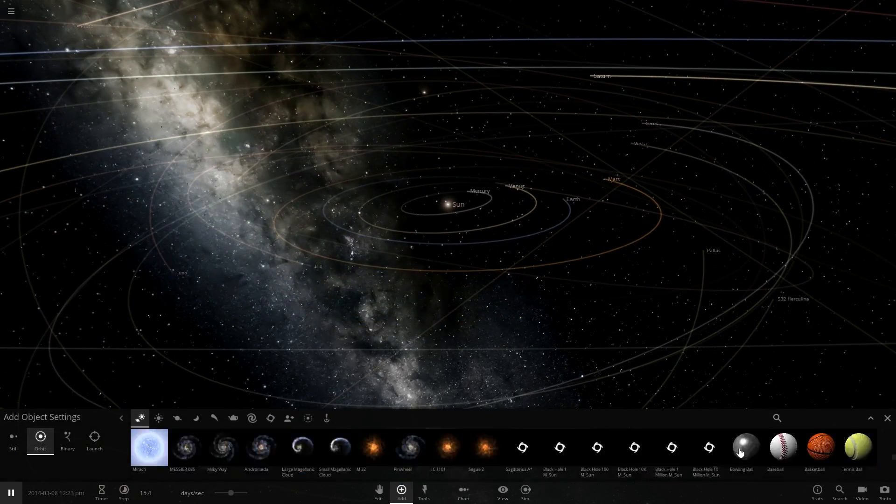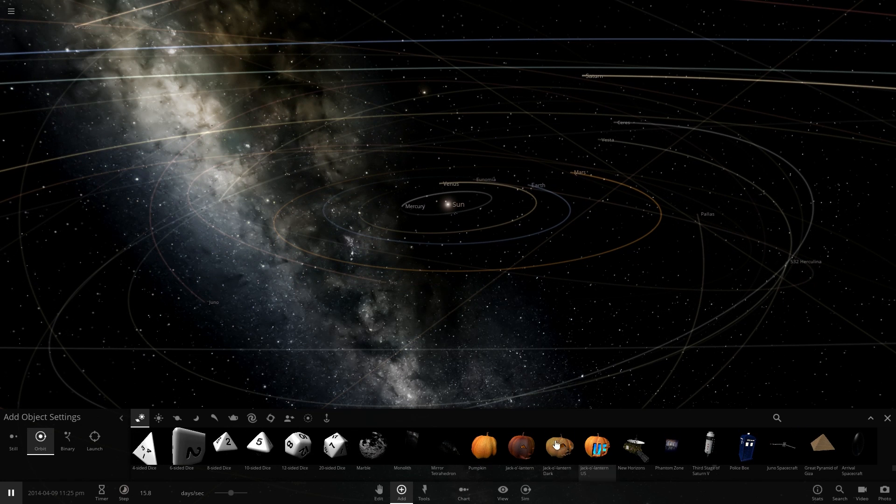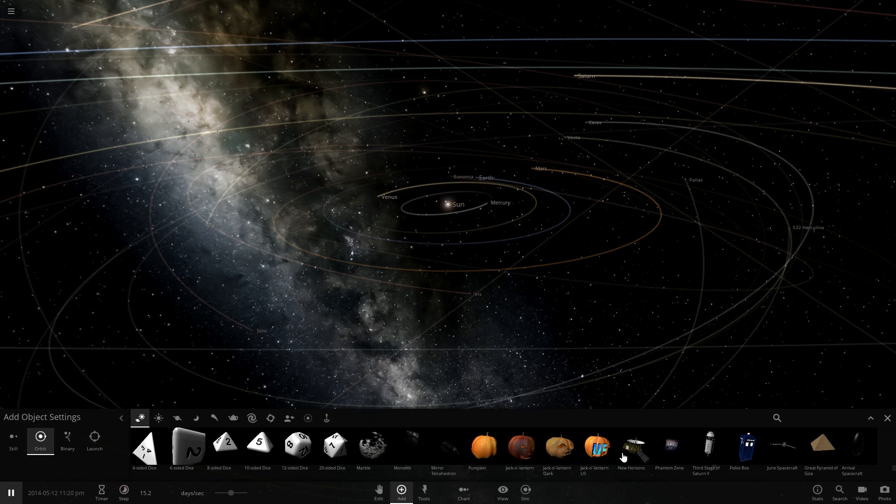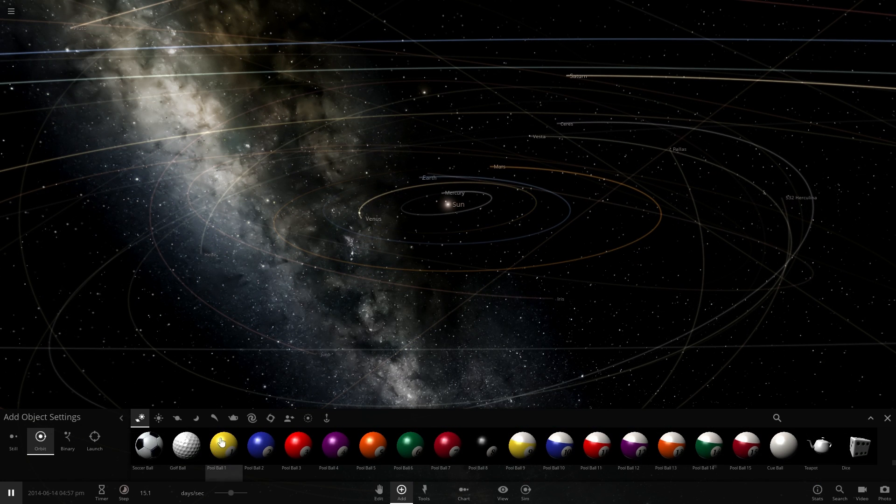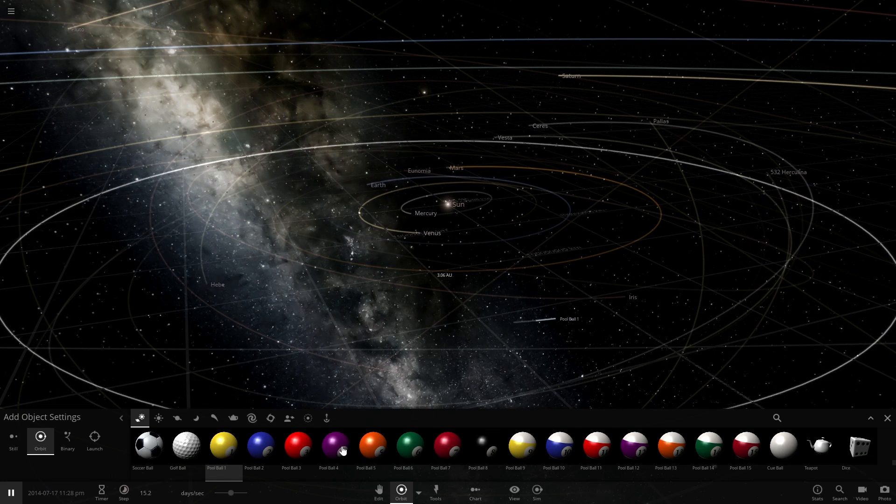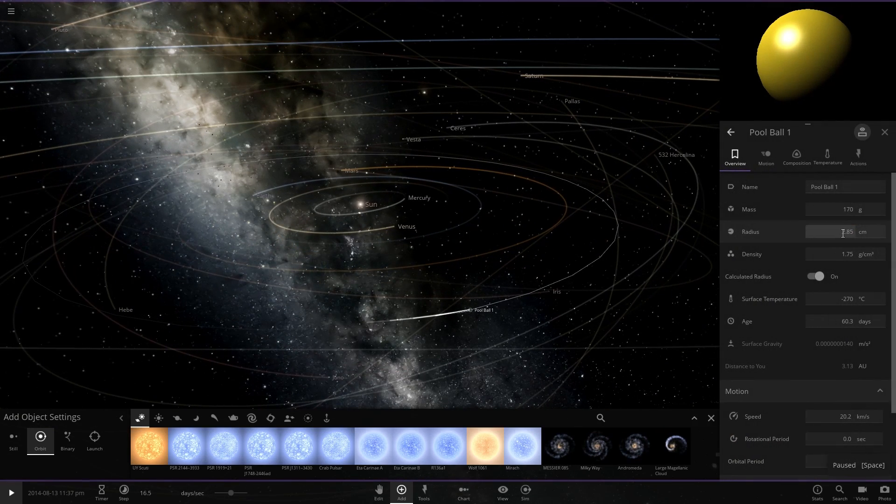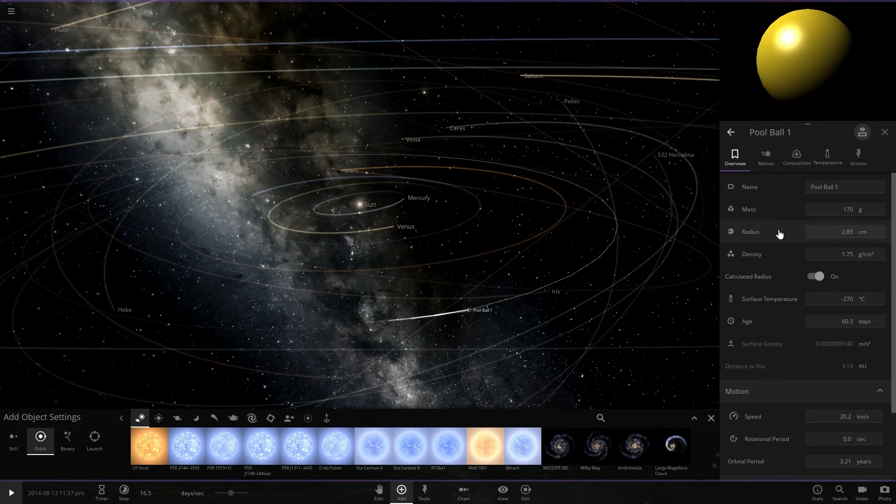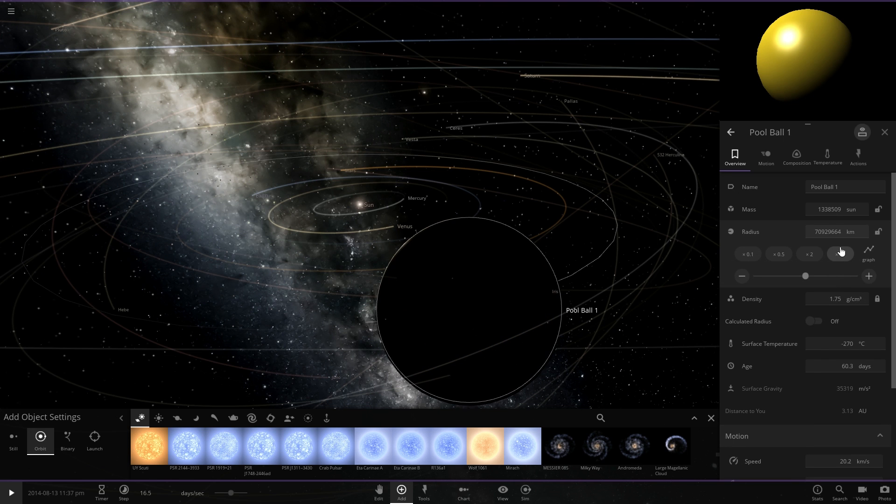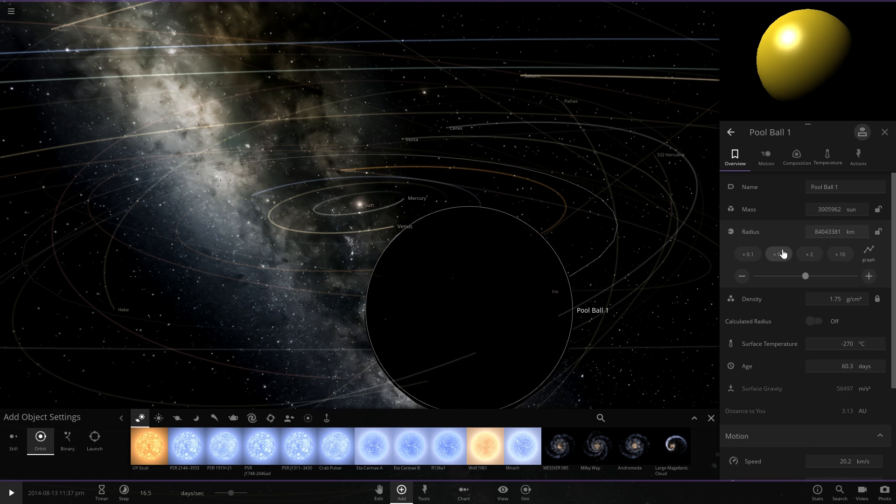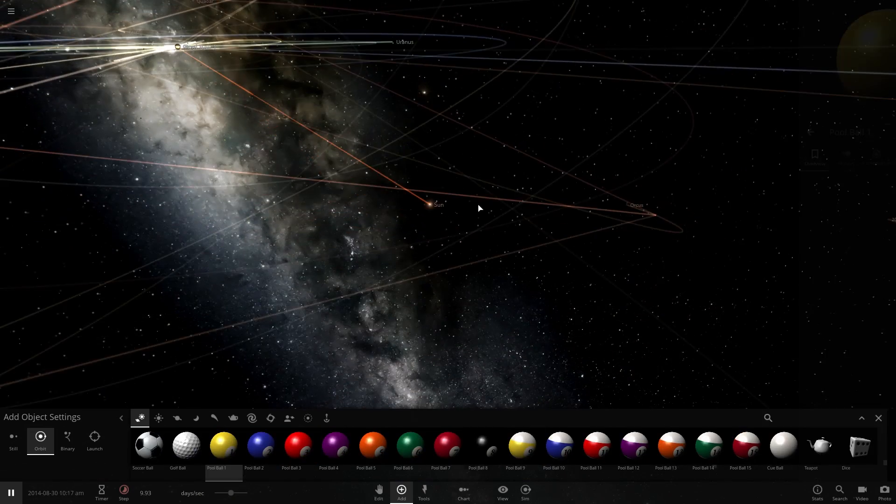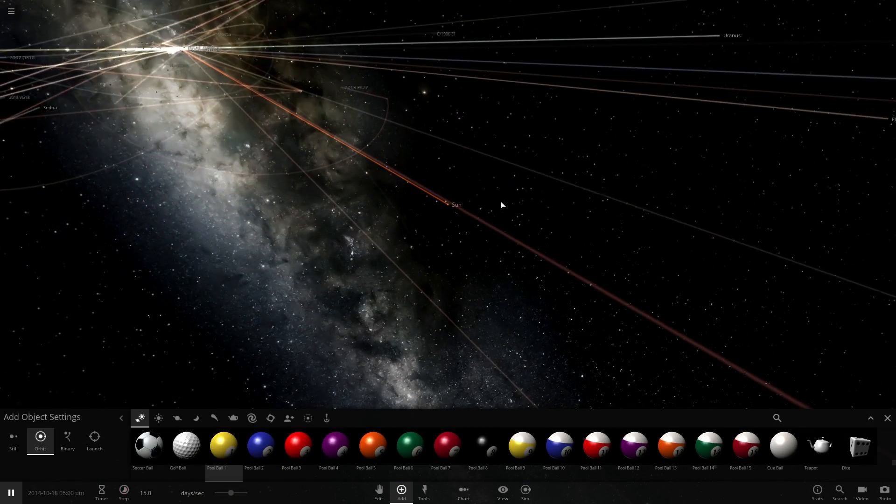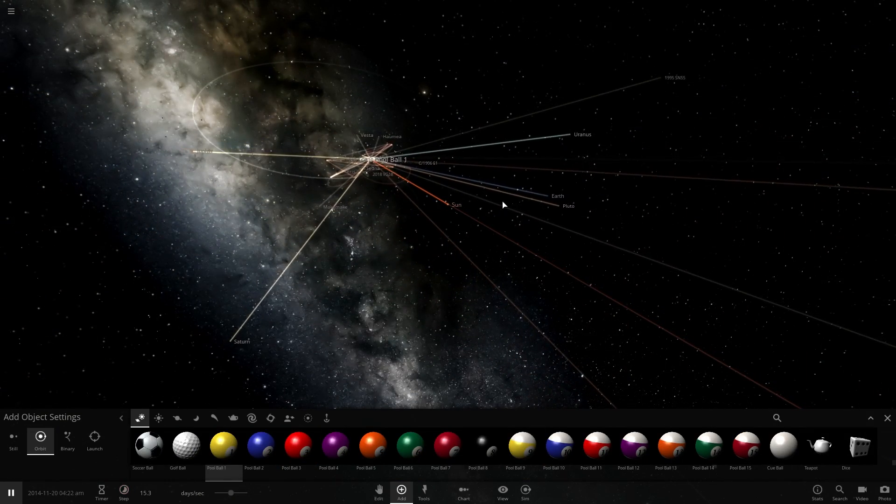But this time we're gonna use pool balls. Or jack-o-lanterns. No. We're gonna use pool balls. We're gonna make this a little bit better though. What the hell just happened? All right, well that's not what I expected at all.